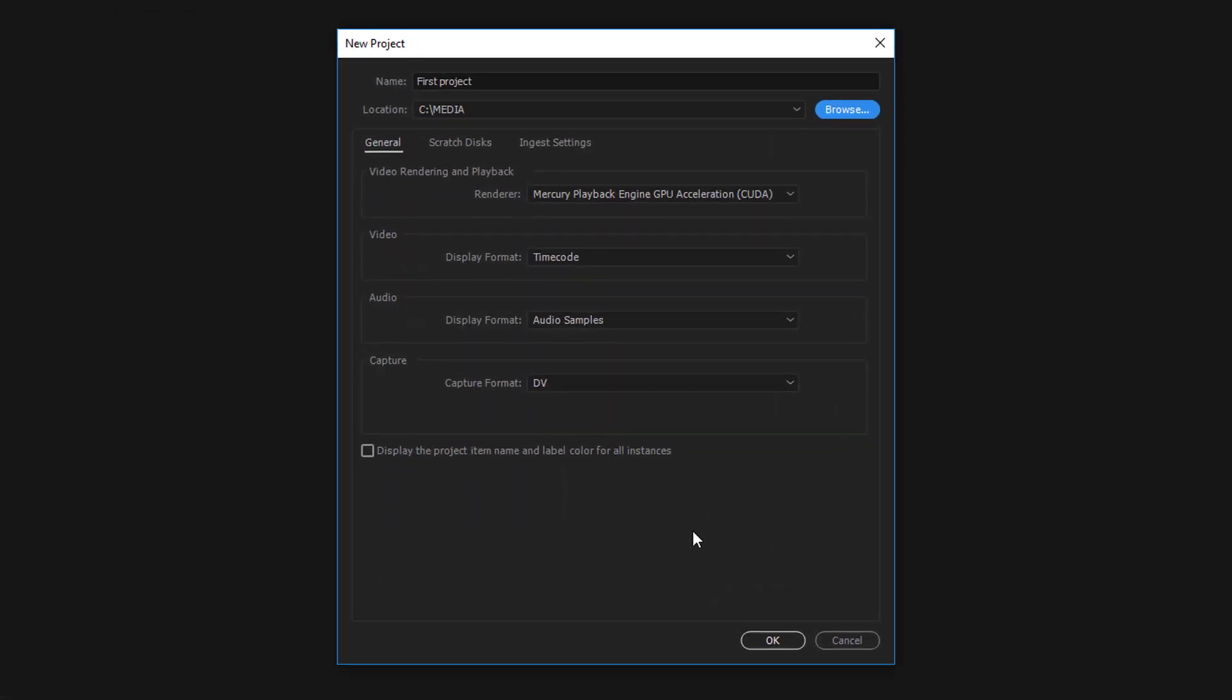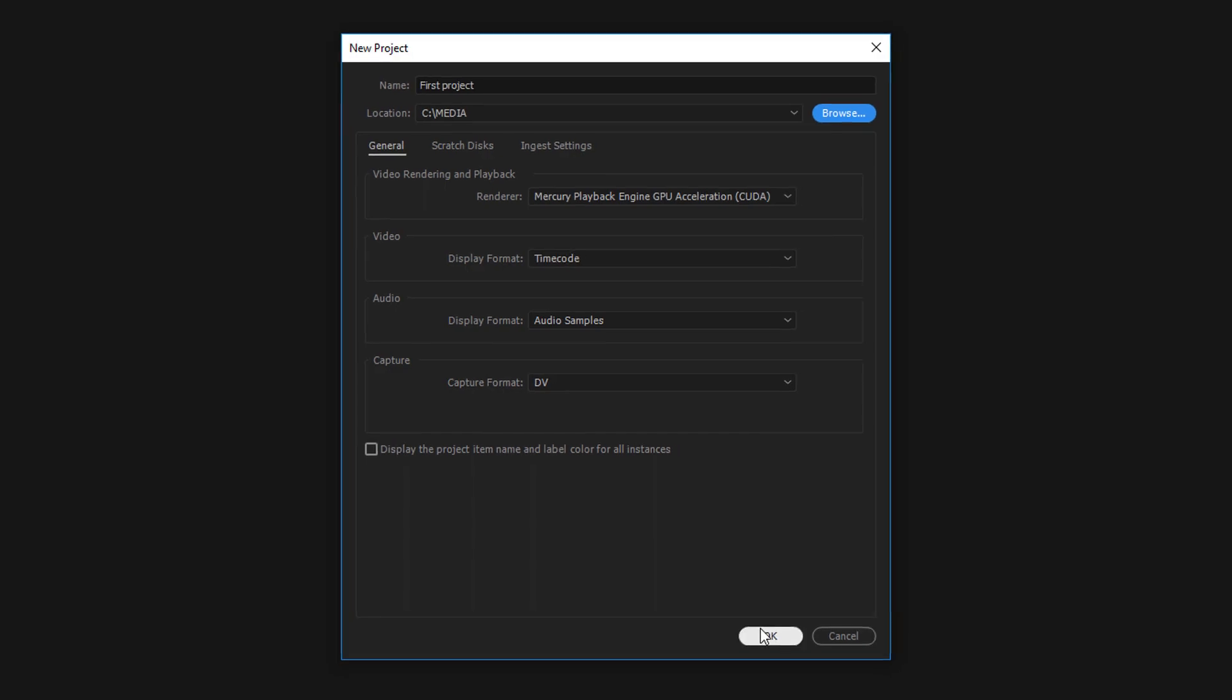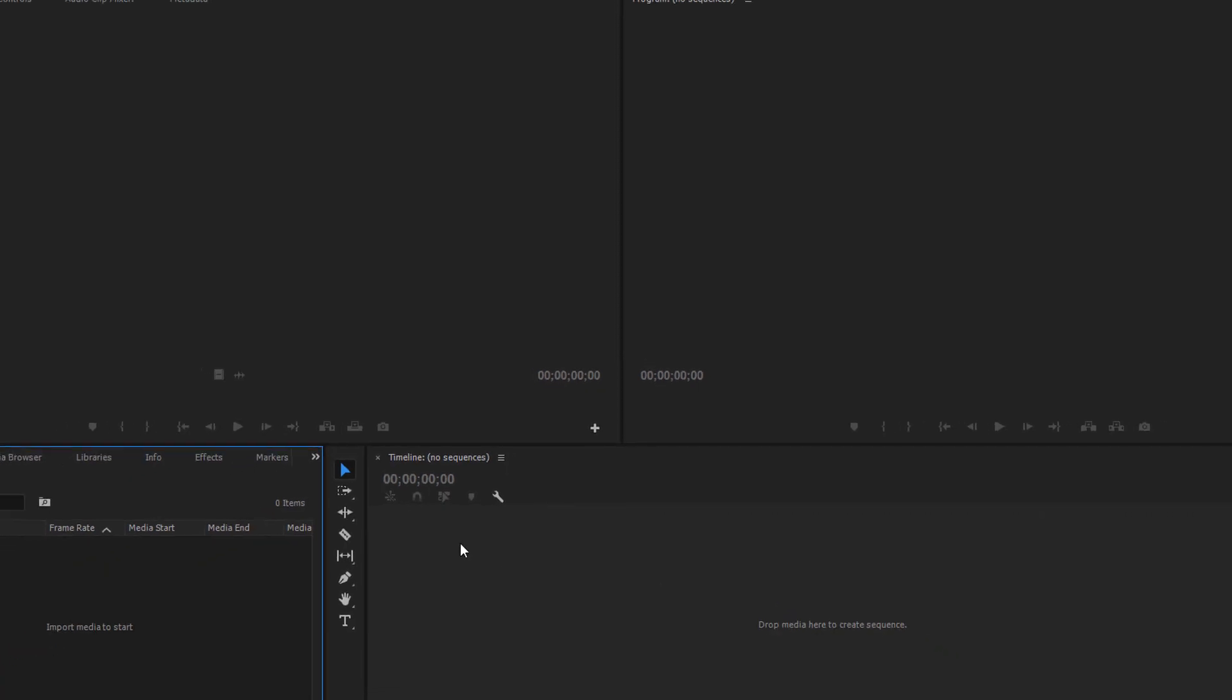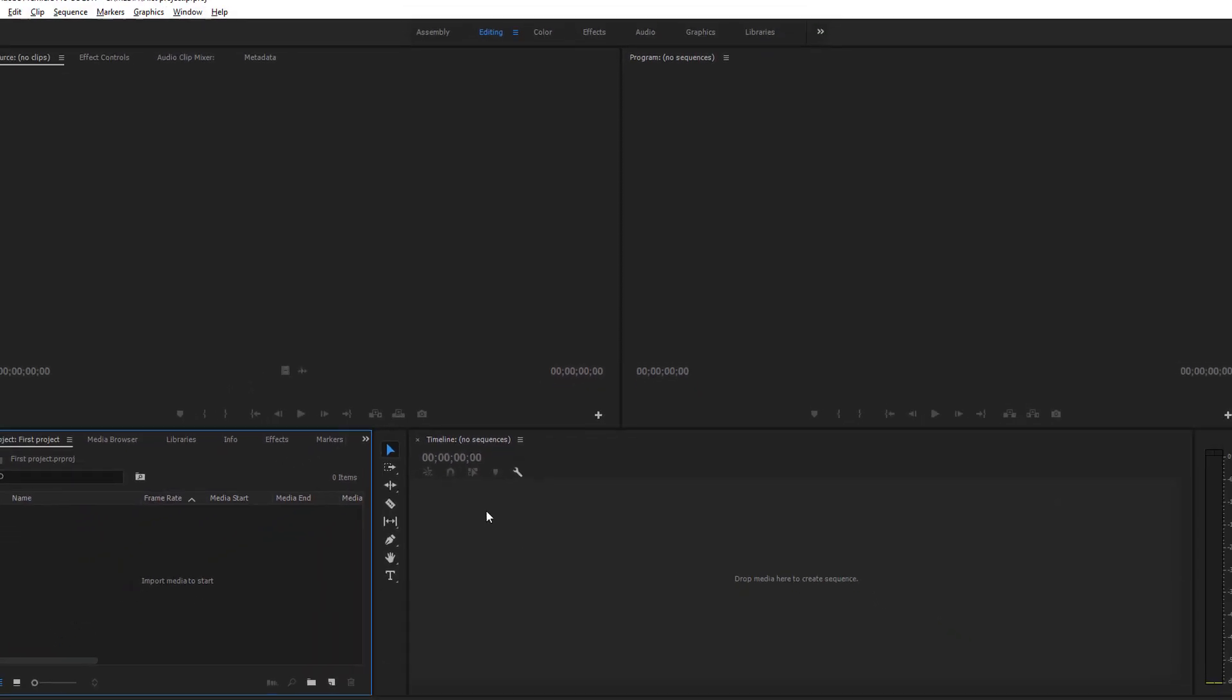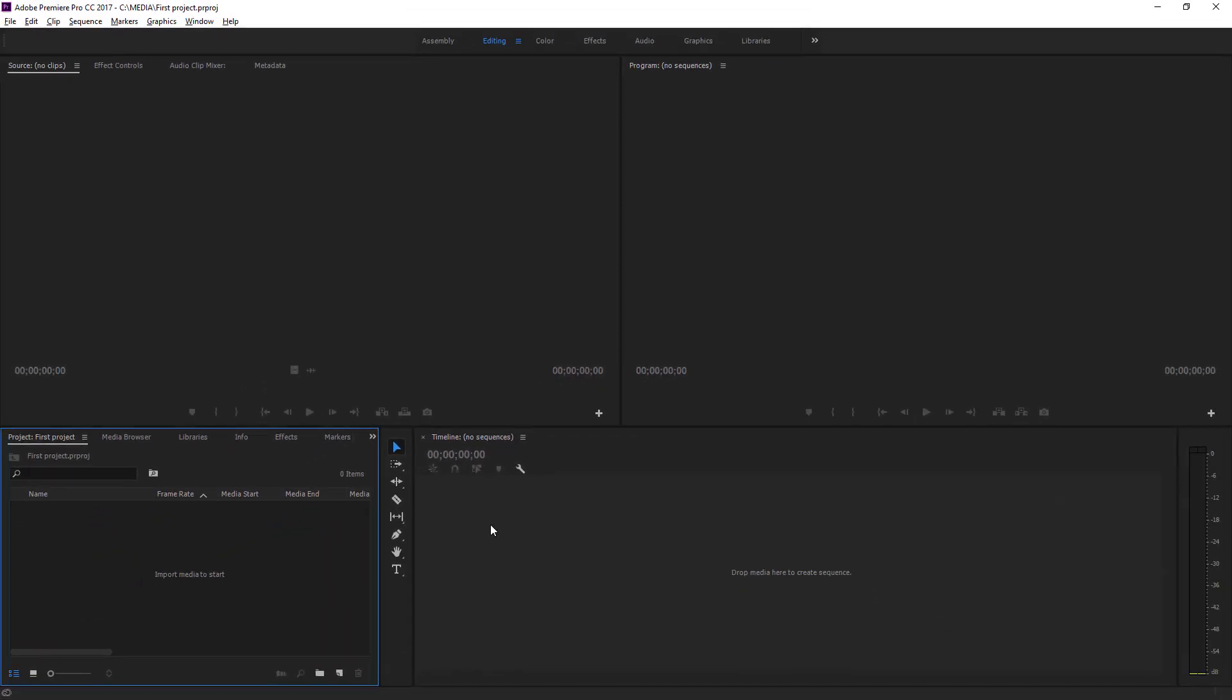I'm not worried about the rest of the options for now. I'm just going to click OK. And here we are in an empty Premiere Pro project. The first thing we're going to want to do is get some media in, get some video files into the project.